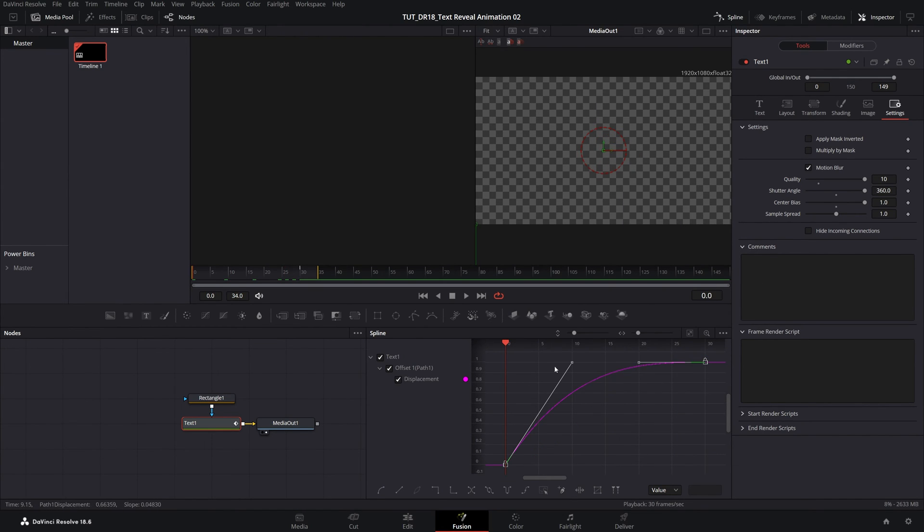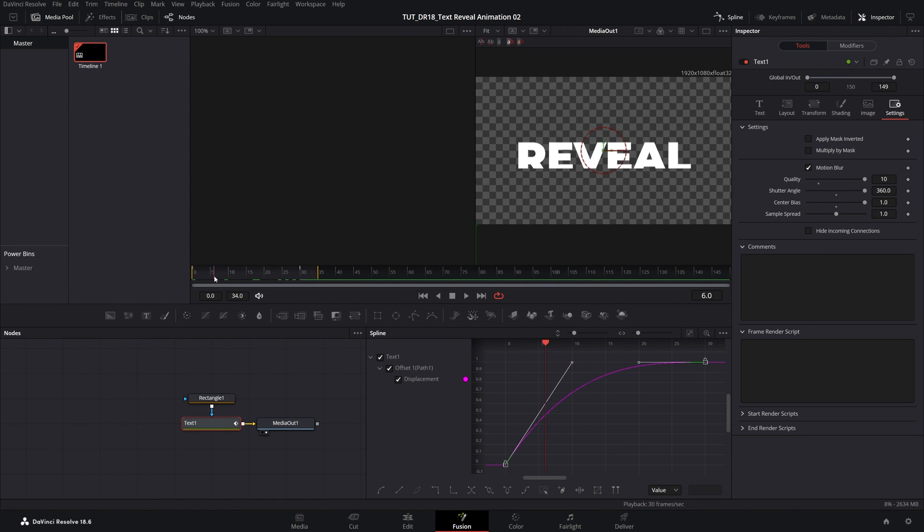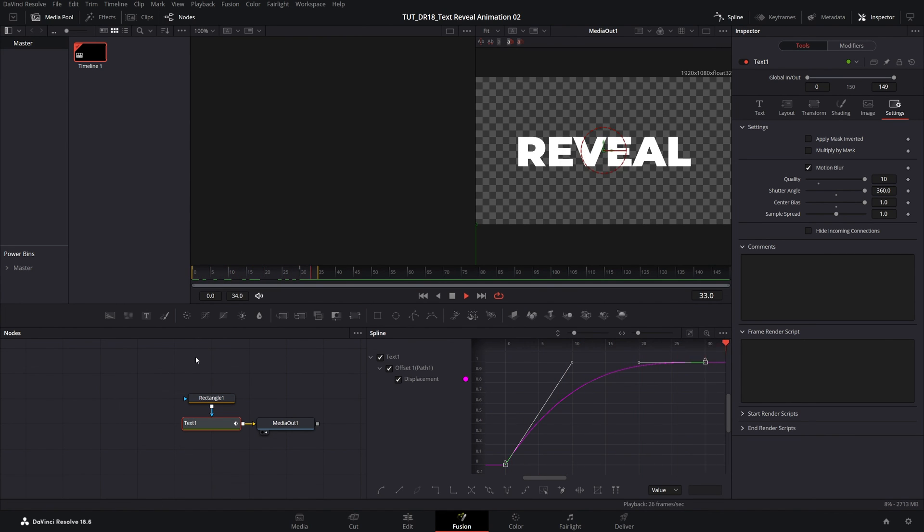So this is the kind of graph that will give you. And if we preview this now, we should have this nice text reveal animation. And that's it for this one. Thank you guys for watching.